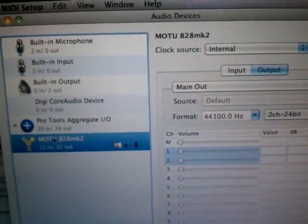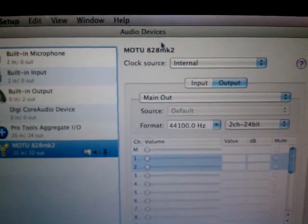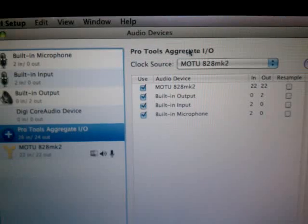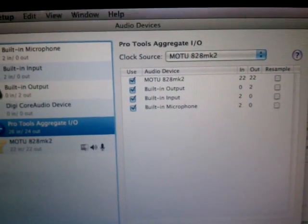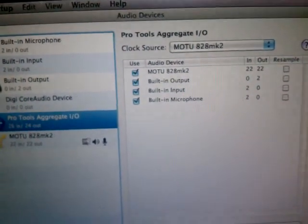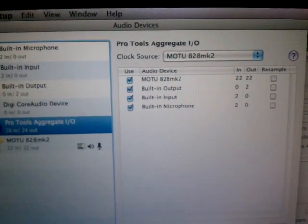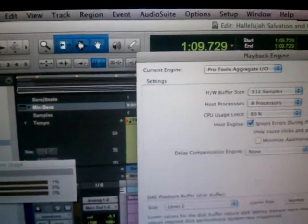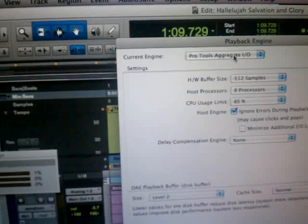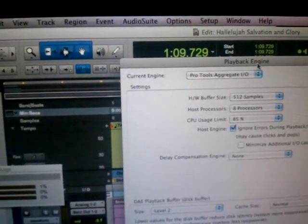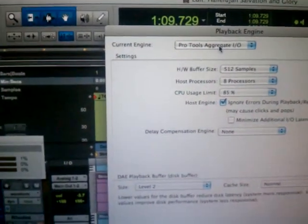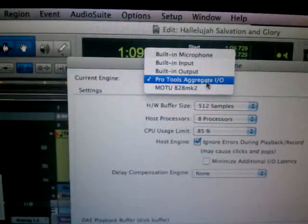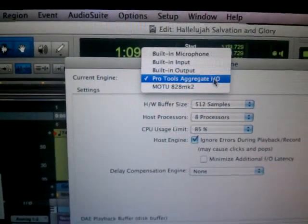You can tell that when I click the Motu 828, it's a completely different setup. When I click back here, it's just the Aggregate I/O. The significance of that is it's just having an issue trying to send that information back, and I thought that was kind of weird. So clicking back in Pro Tools in the playback engine, it's showing all my stuff and showing me to be using the Pro Tools Aggregate I/O.